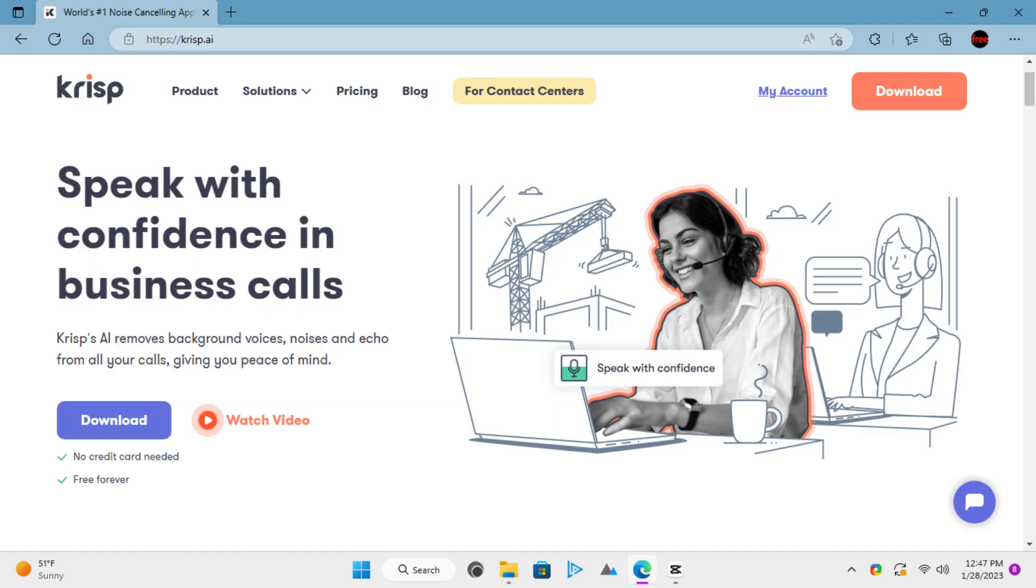Crisp is a desktop app for Windows that you can use for live noise reduction. It has a decent free version and it installs a virtual mic on your PC that you can use for noise-free audio recordings and voice calls.